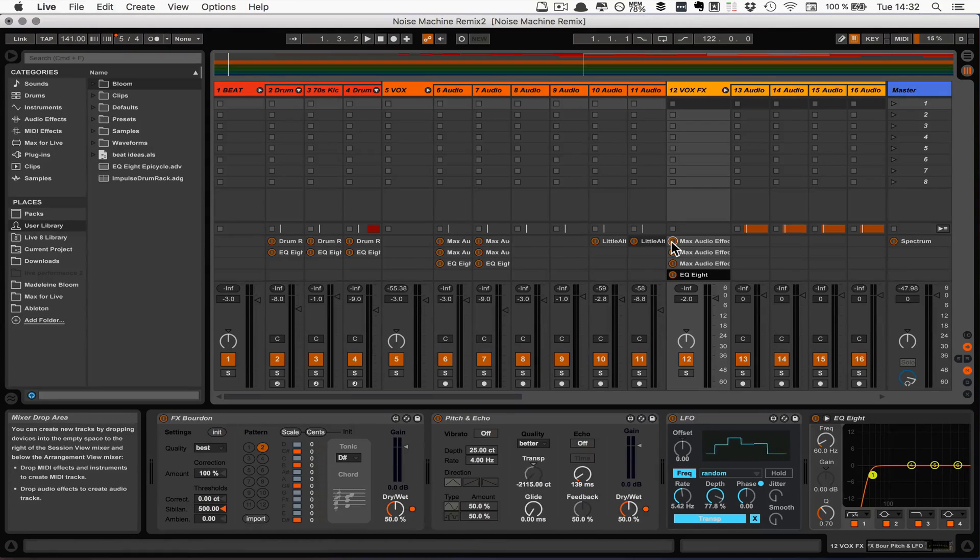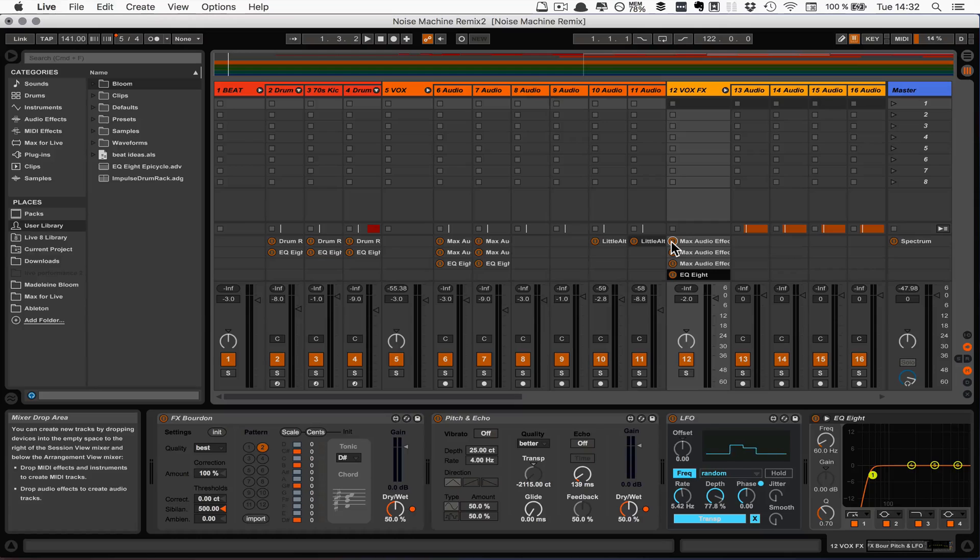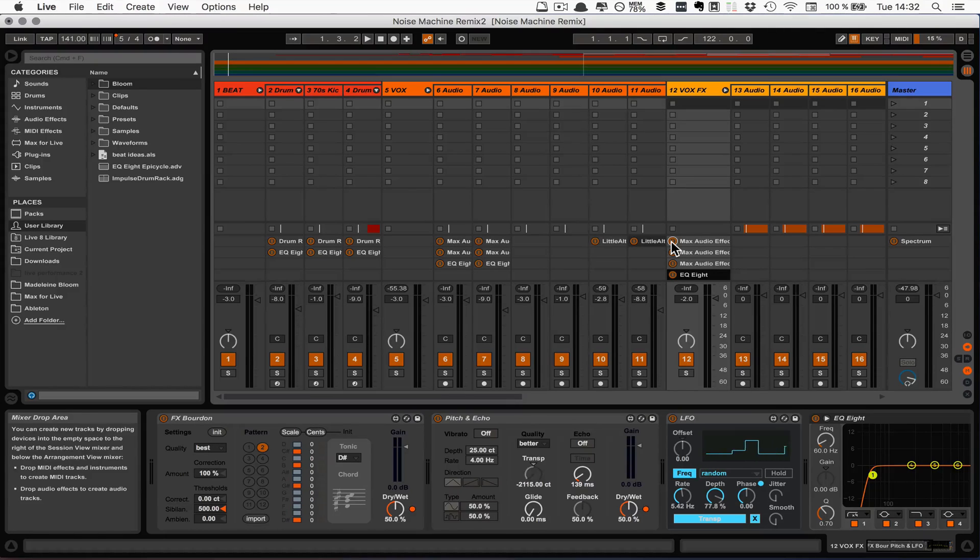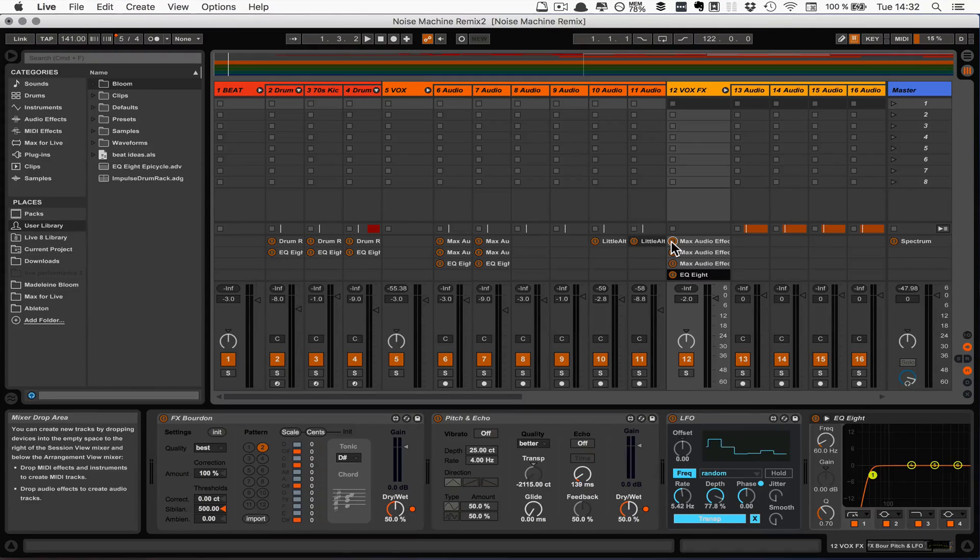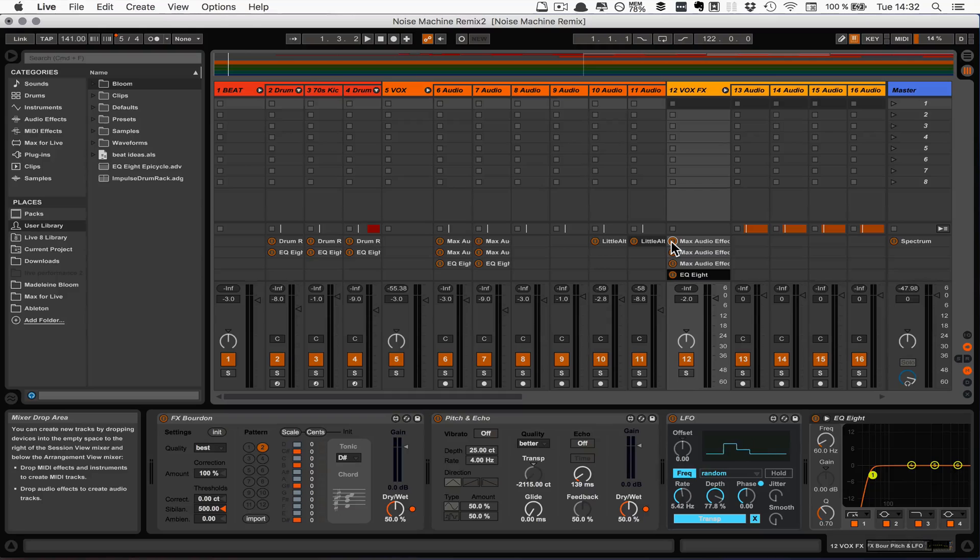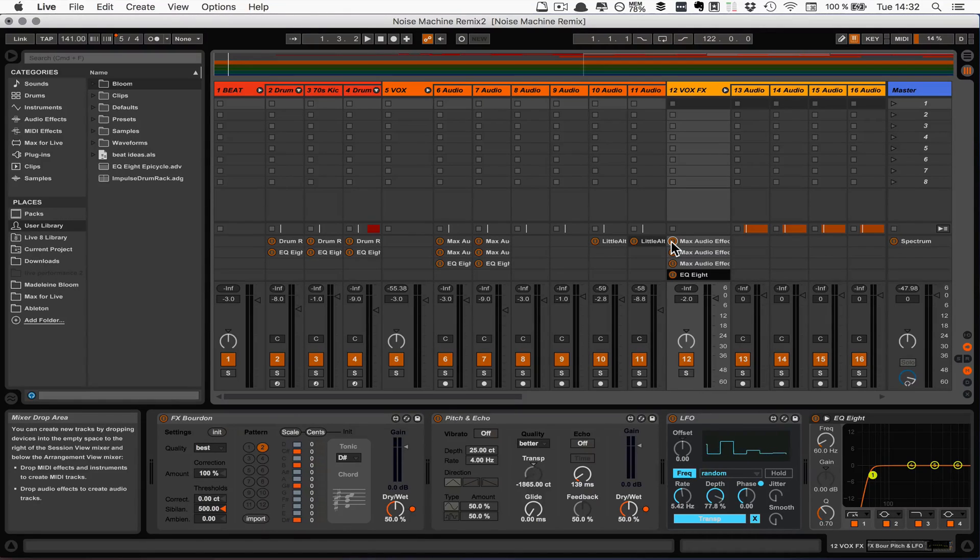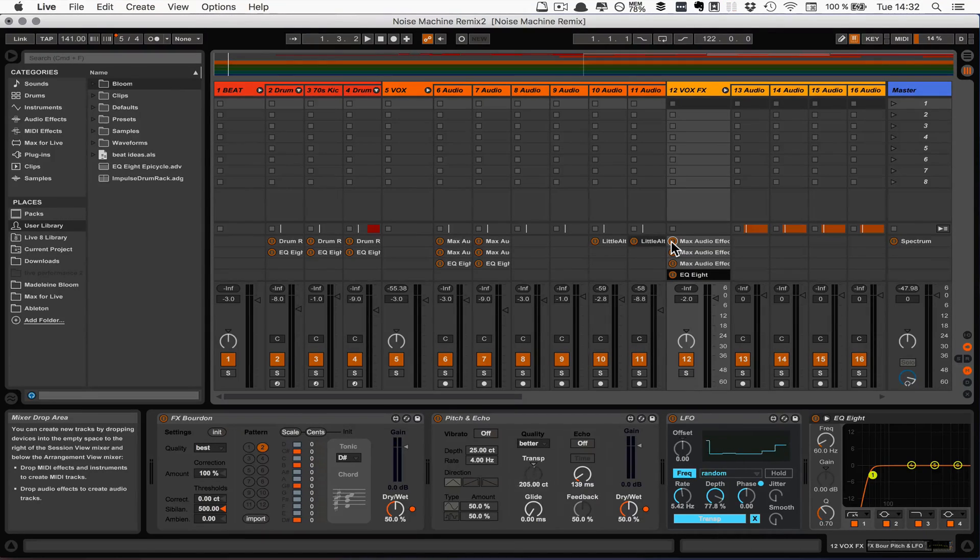So that's the first one. The second option would be to simply map them. I would suggest key mapping, but of course you can use MIDI mapping for that as well. I'm going to show you with key mapping right now.